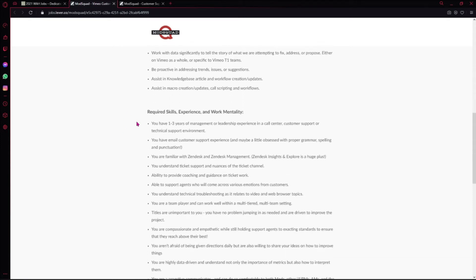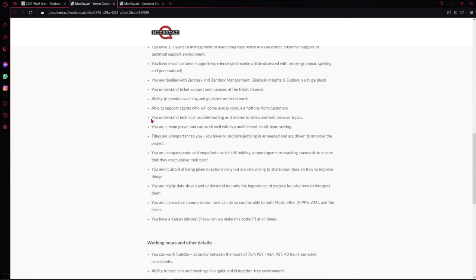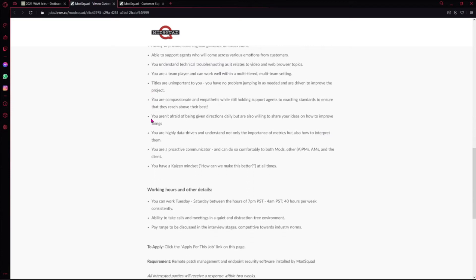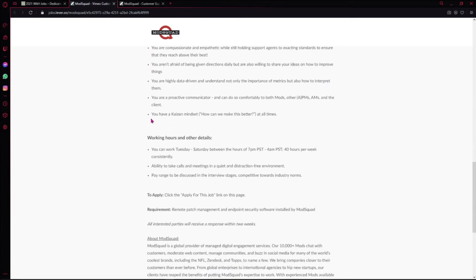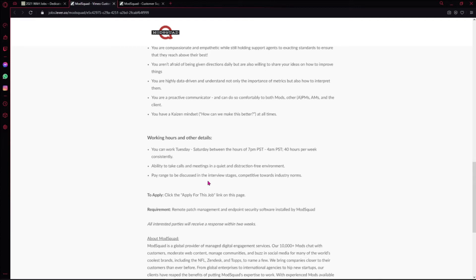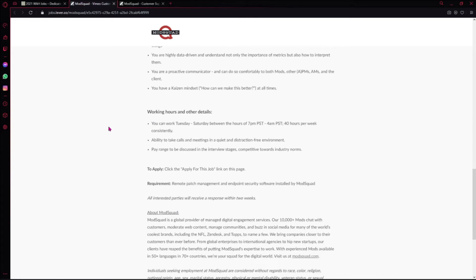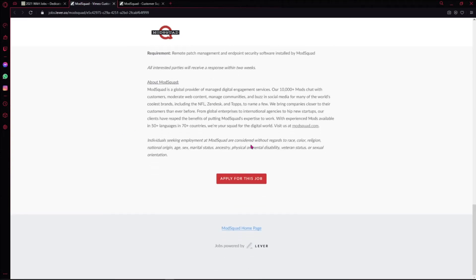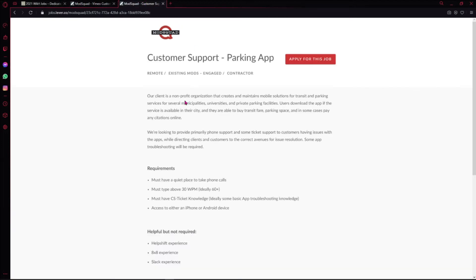Basically, just make sure you scroll down and read everything on here. For all ModSquad positions, they will tell you that the pay range will be discussed in the interview stages, so you won't get that here on any of their positions. But they will have it for you if they choose to interview you. If you want to apply for the overnight position, you can click 'Apply for this job' right here.